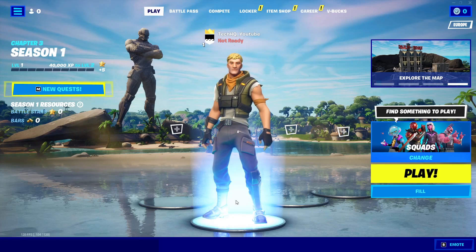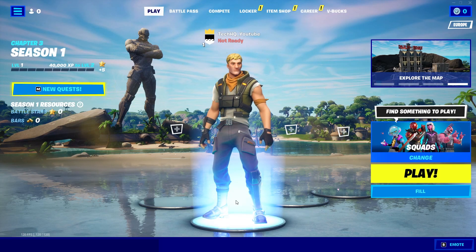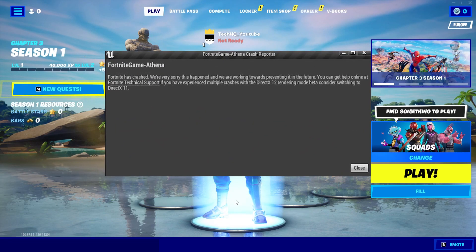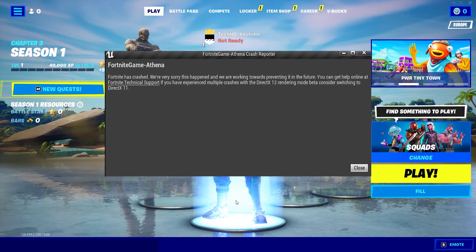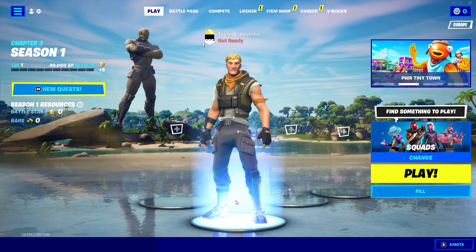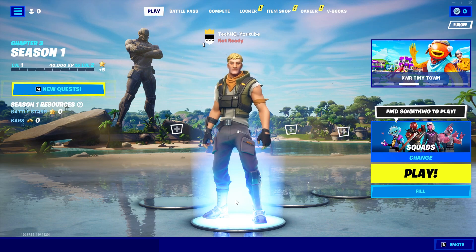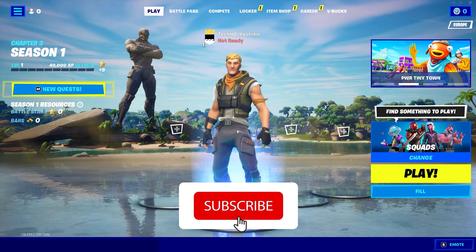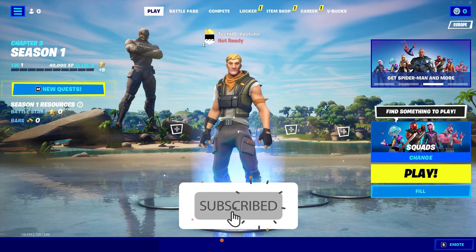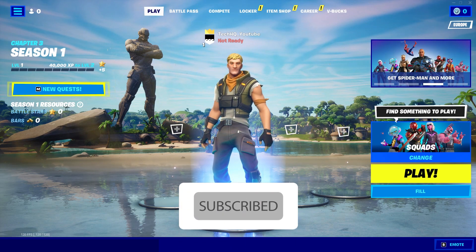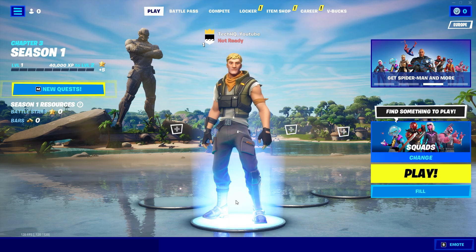Hello, welcome. In today's video I'm going to show you how to fix the Fortnite error — Fortnite has crashed or stuttering error — on Chapter 3. Just watch this video and please go ahead and subscribe to my channel. Let's get started.